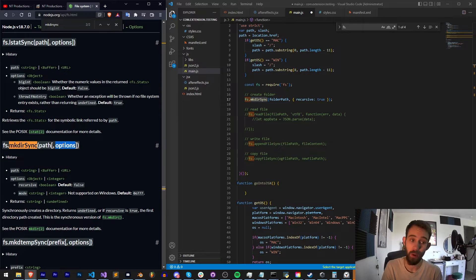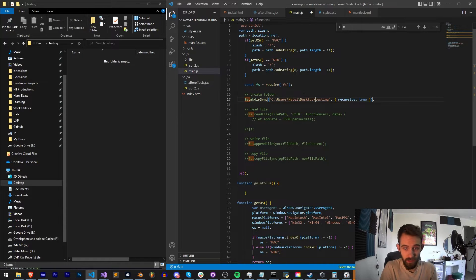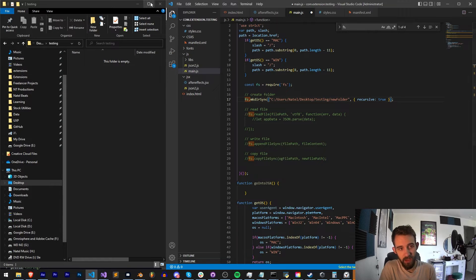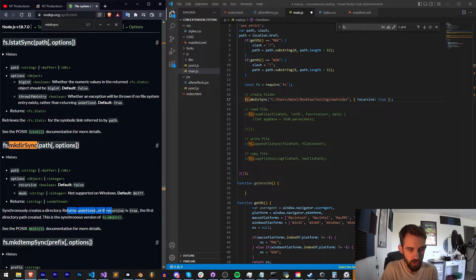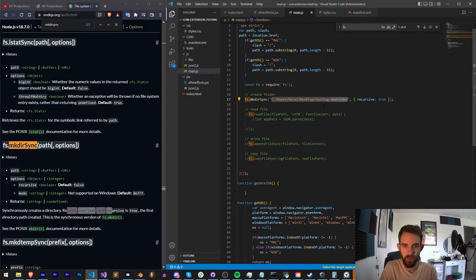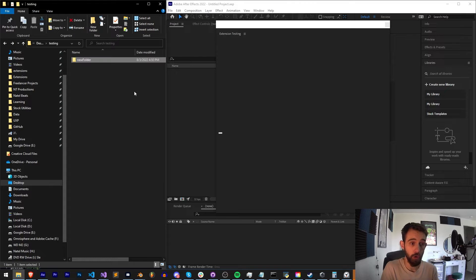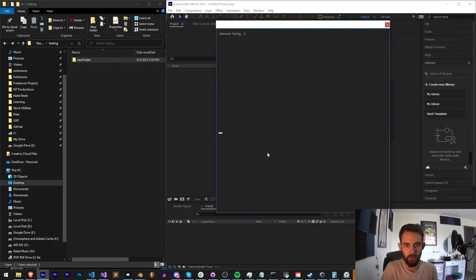makeDirectorySync requires a path and some options. For the path we reference our desktop folder — in most cases you'll want to reference real paths using math so it works on everyone's computer. We're creating a new folder called 'new folder'. For options, we set recursive to true. We save this, load up After Effects, and launch the extension. Inside of our testing folder we now have our new folder. Running this again won't create conflicts — it just keeps the folder there.